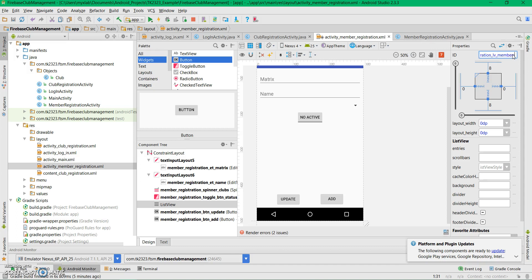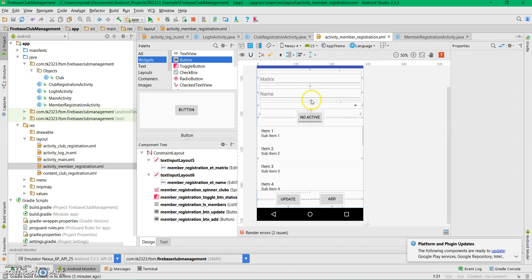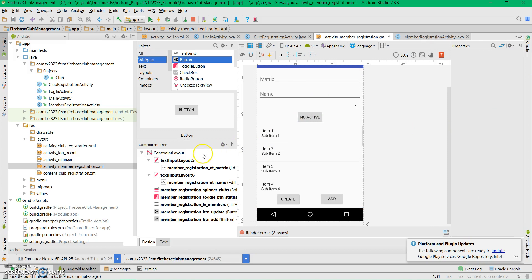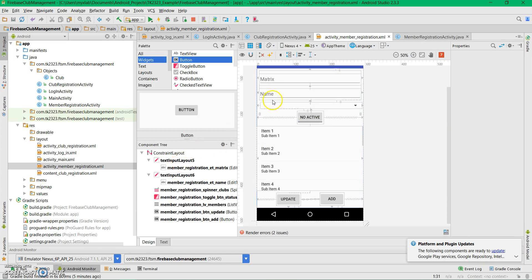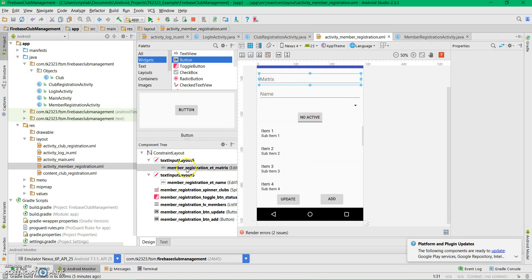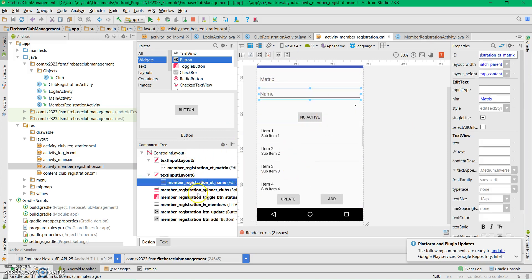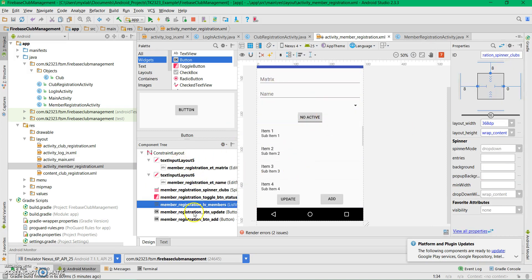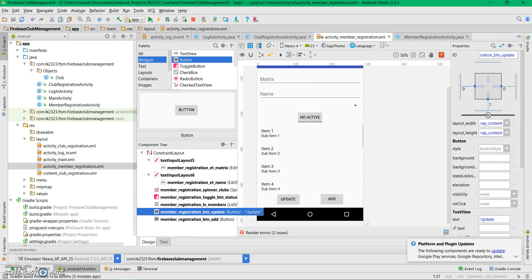All the layout is created and the IDs are assigned.